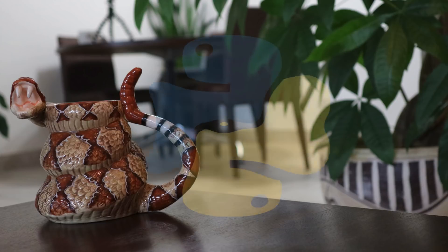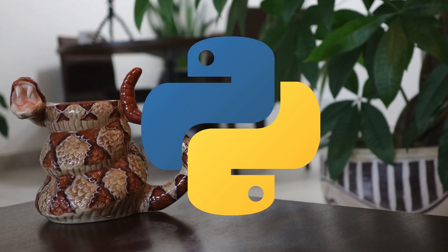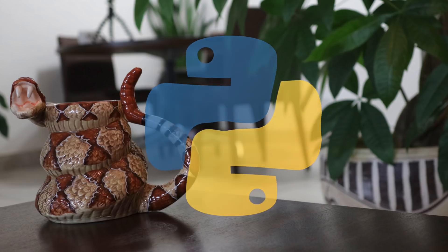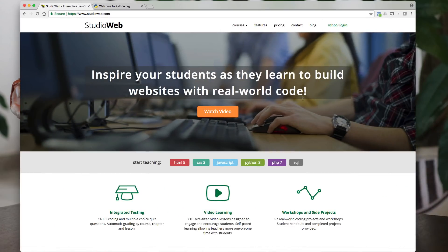Hey everybody, in this video I'm going to show you how to get up and running in Python in less than five minutes. Very easy.